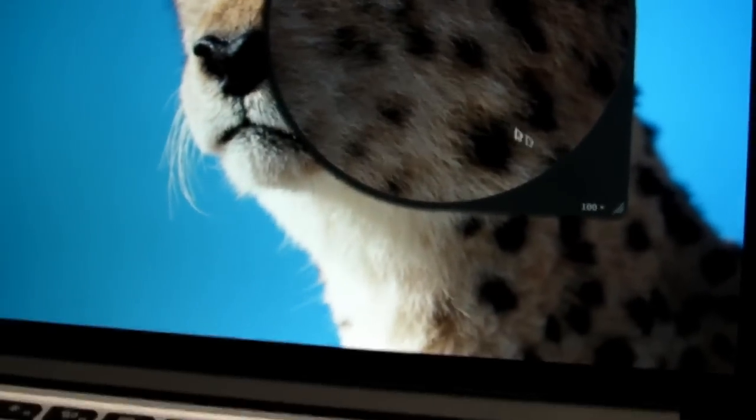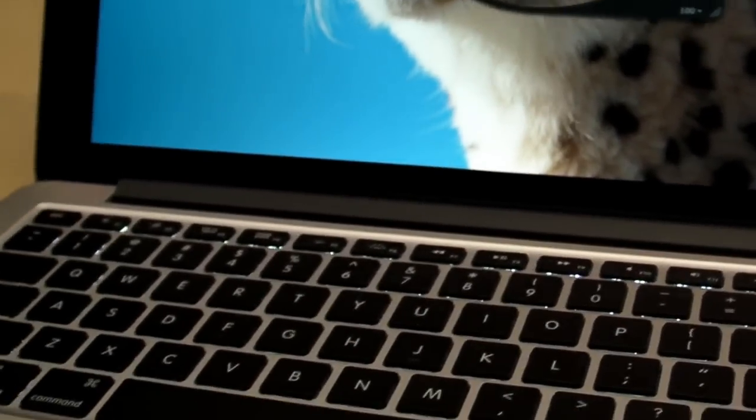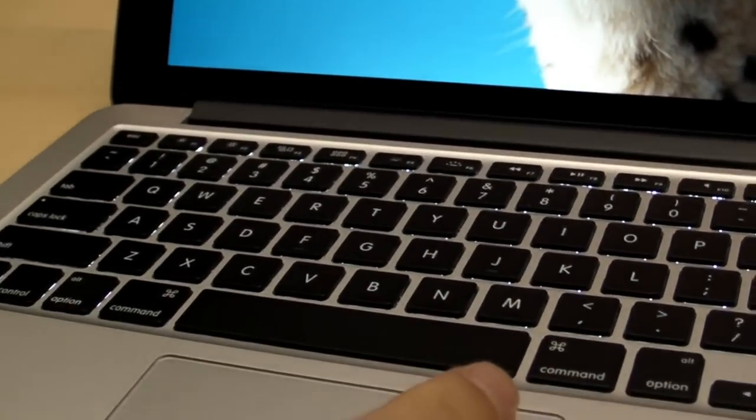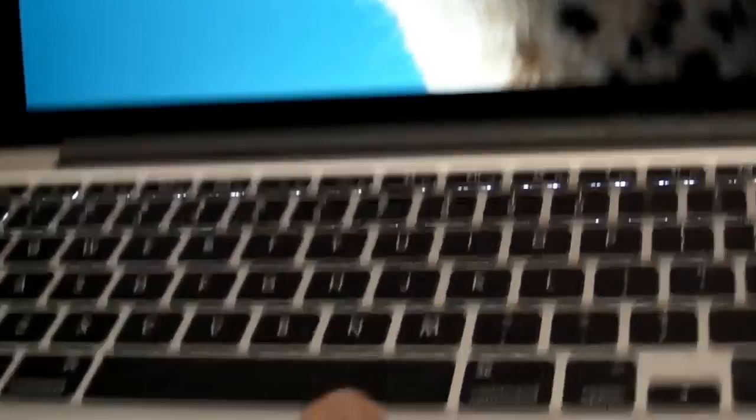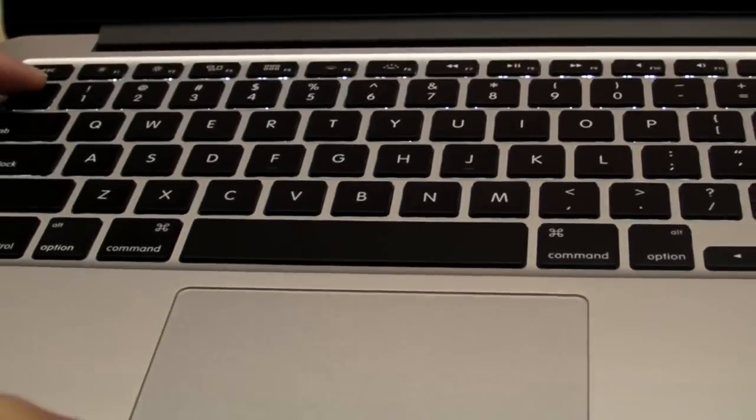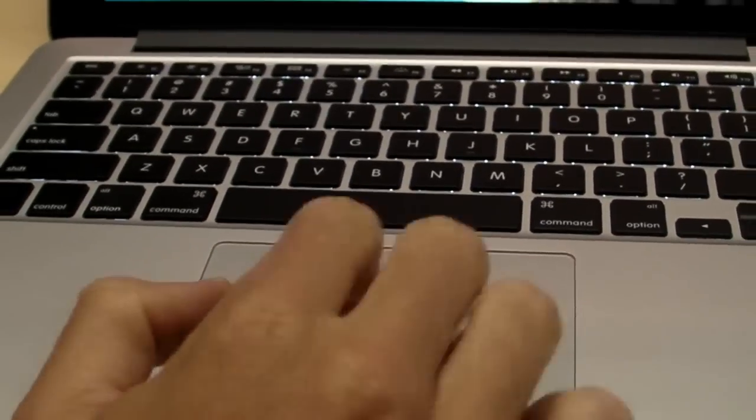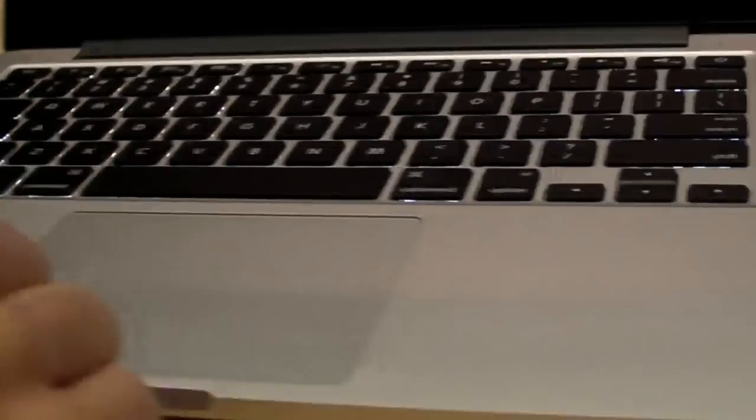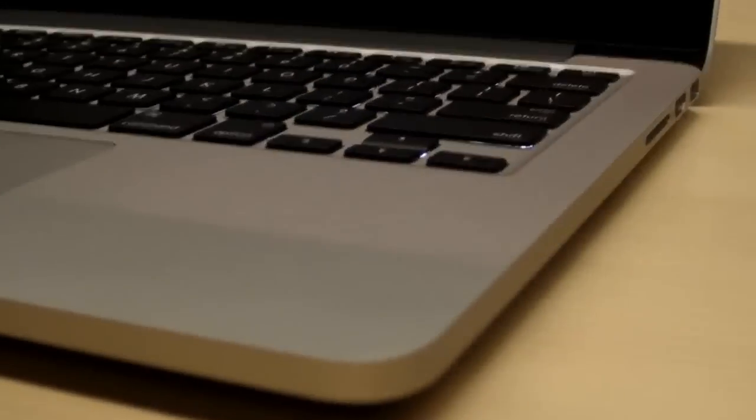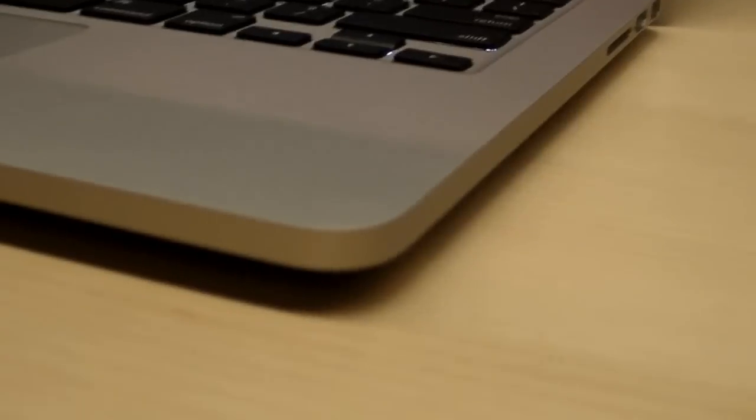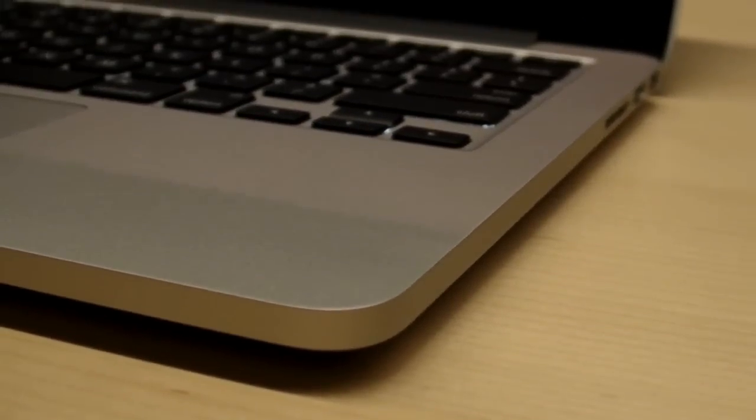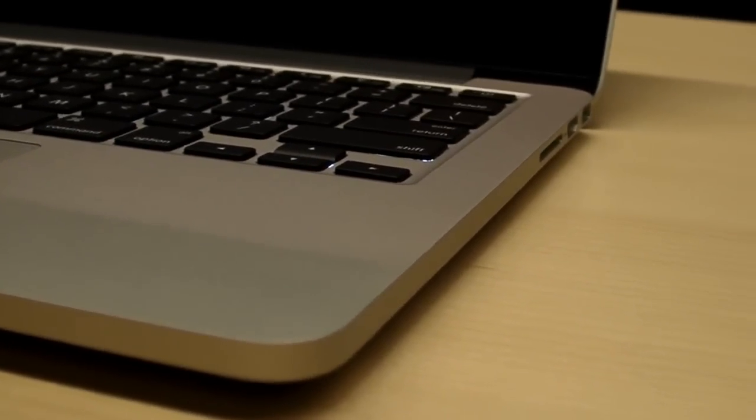This is also a very thin and light notebook that's very powerful. You have a full-size backlit keyboard, a glass trackpad as you'd expect. It's a very thin and light design at 0.75 inches, and it's very portable at around 3.5 pounds.